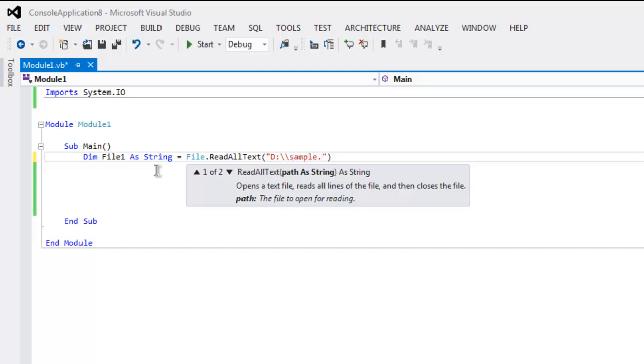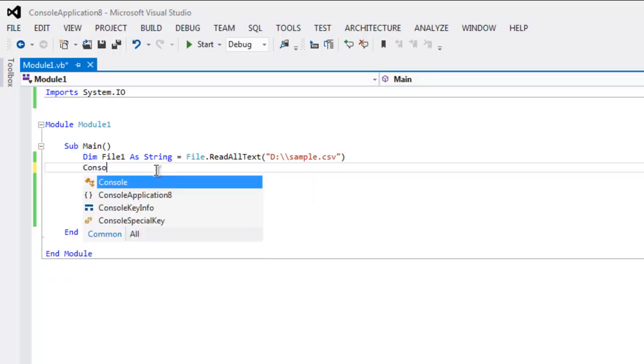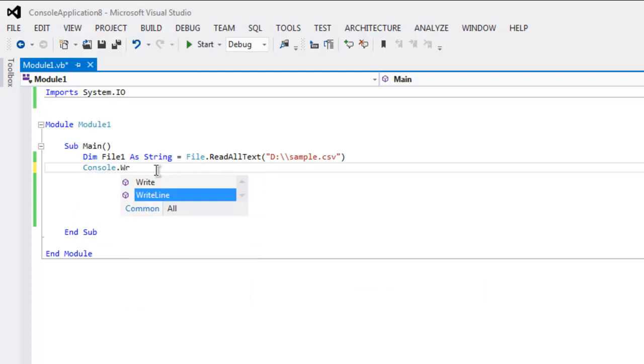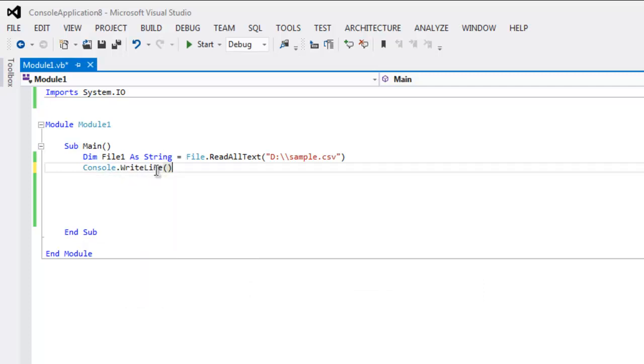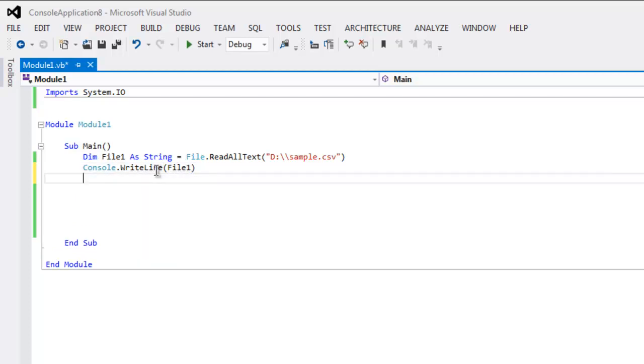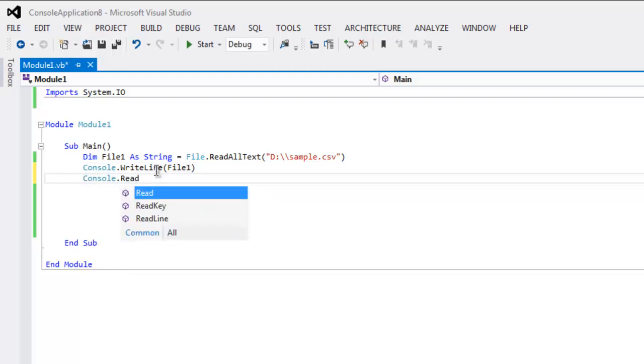Let's say sample.csv is my file and I'm going to print the content of that file. Now I'm going to use Console.WriteLine method for that, so I'm printing file one here. Finally using Console.Read.